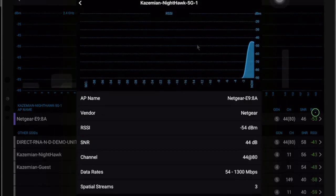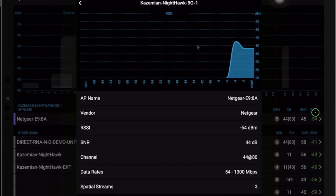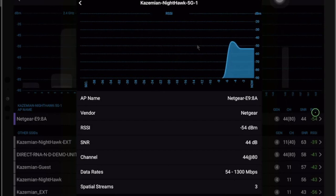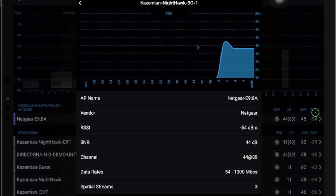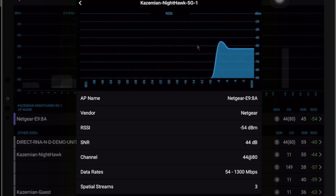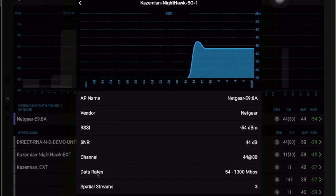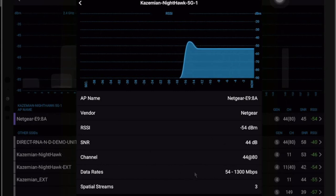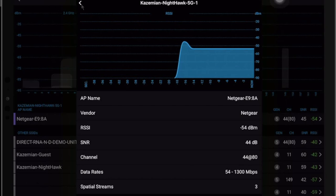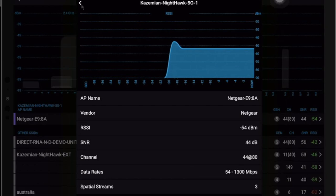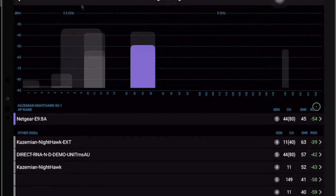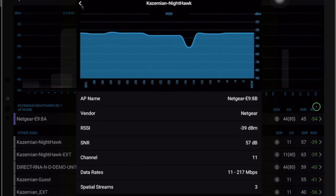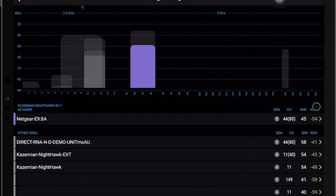As you can see in this instance, we can see the signal strength for that specific AP. We can see also the data information regarding signal to noise ratio, the channel that has been utilized, the data rates and spatial streams and so forth. This is now possible for just about any access points or SSIDs that are here available. We can see, for example, this is another example that we can see exactly what is going on with the signal strength characteristics.